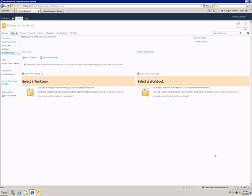This gives me a blank canvas to start working with. SharePoint knows I'm creating a dashboard, so the page already has a couple of Excel Web Access Webparts.